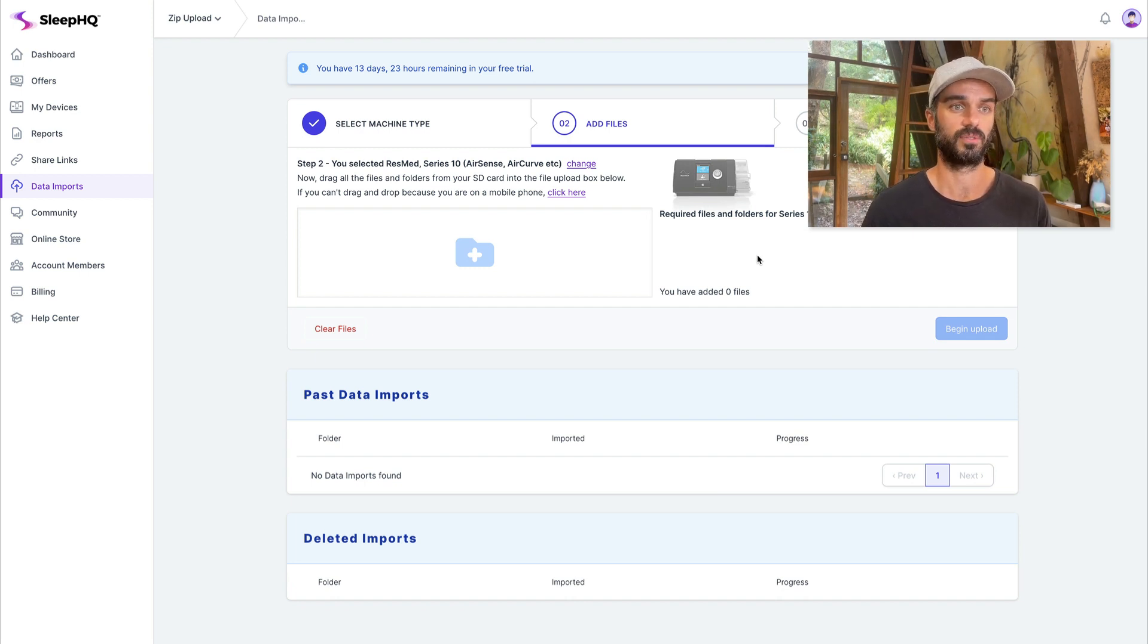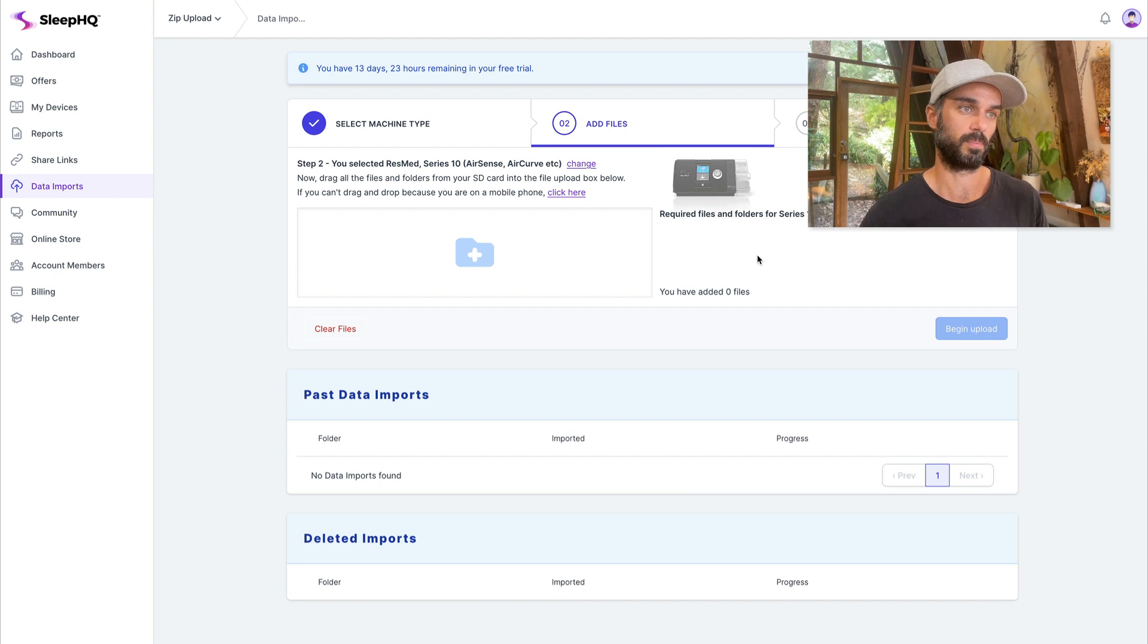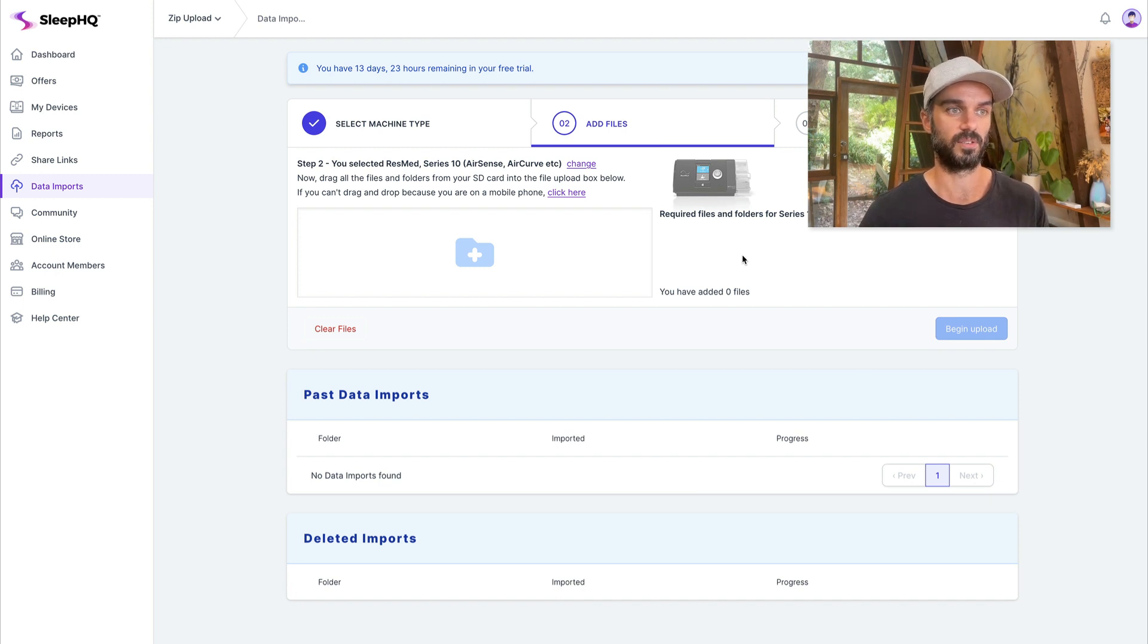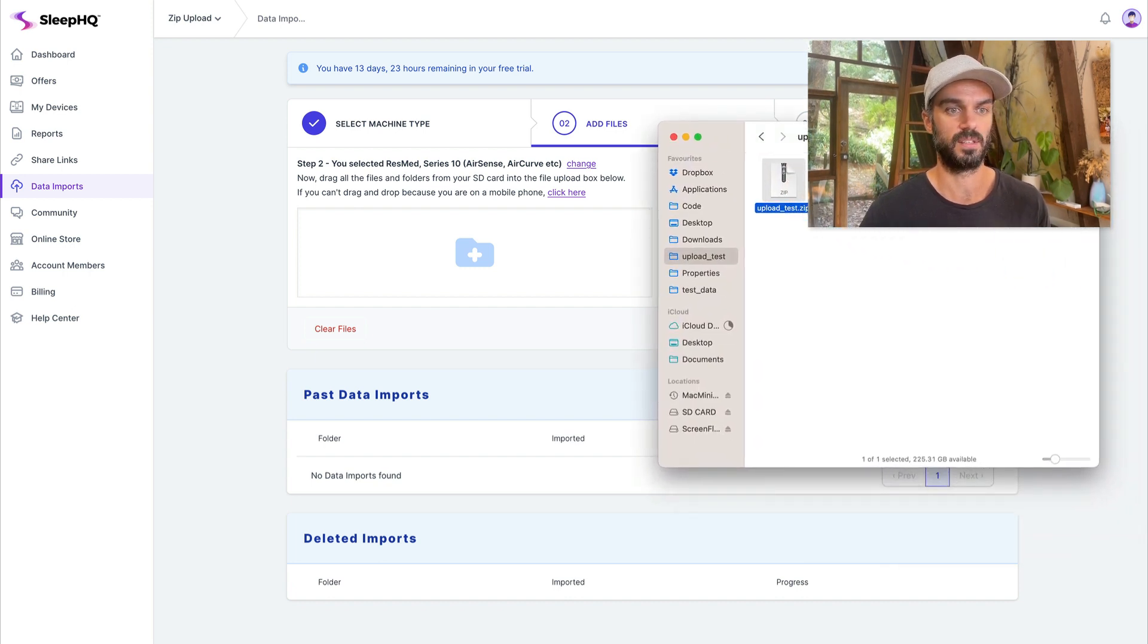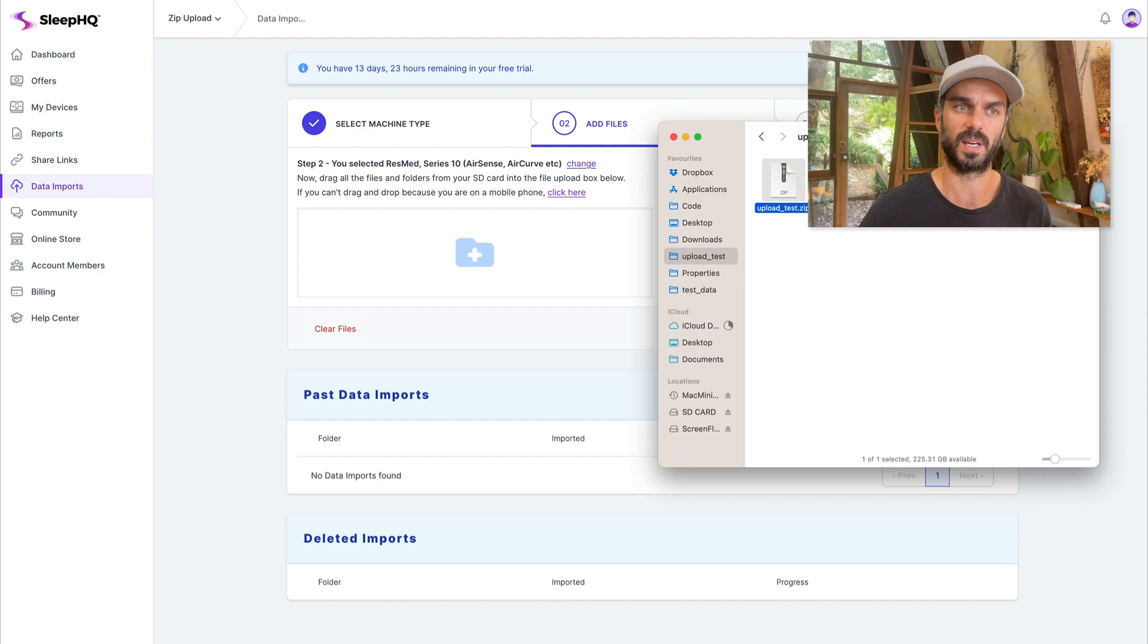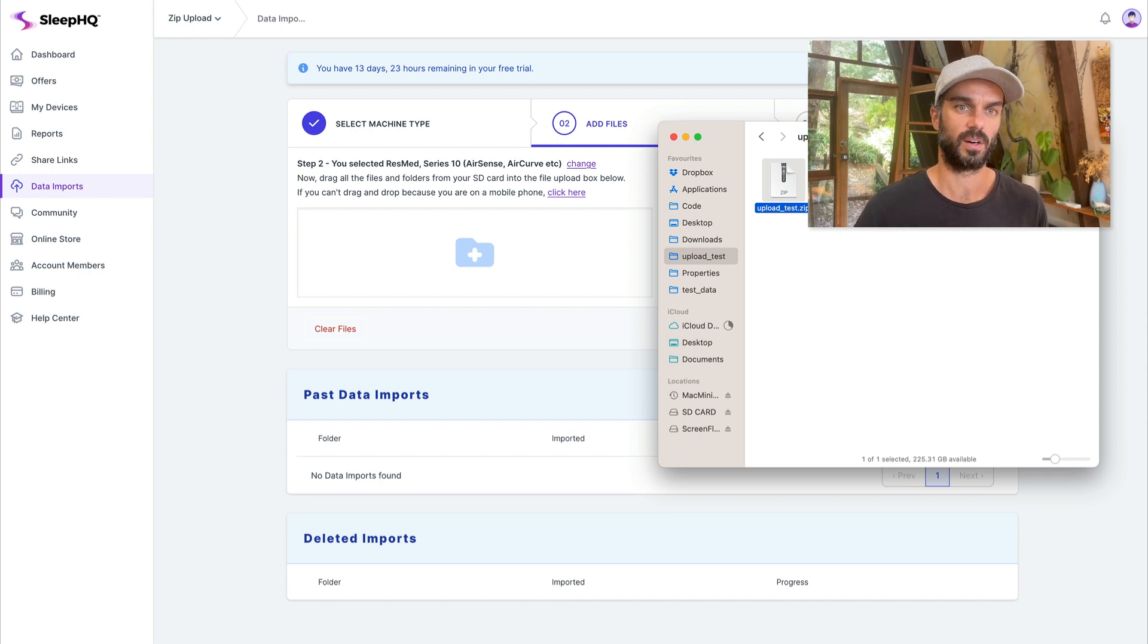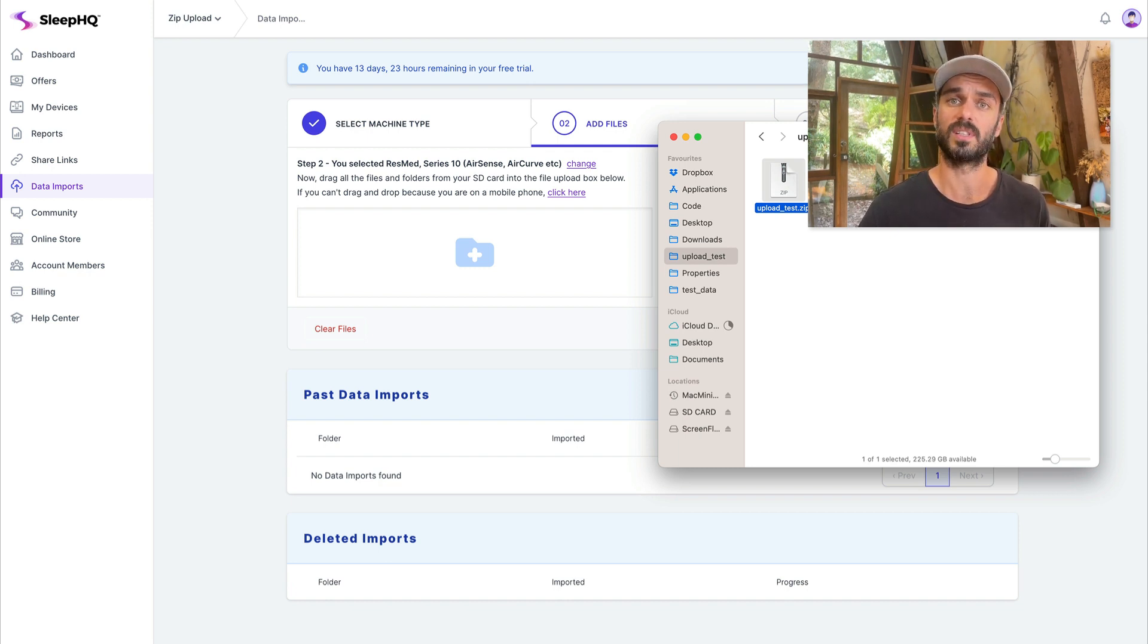So first up, I'm on my SleepHQ upload page here. So this is where you would drag in the files from your CPAP machine and I've got over here a test file. So this is a zip file. It's about 110 megabytes in size. Now we had a couple of reasons why we wanted to start doing this.